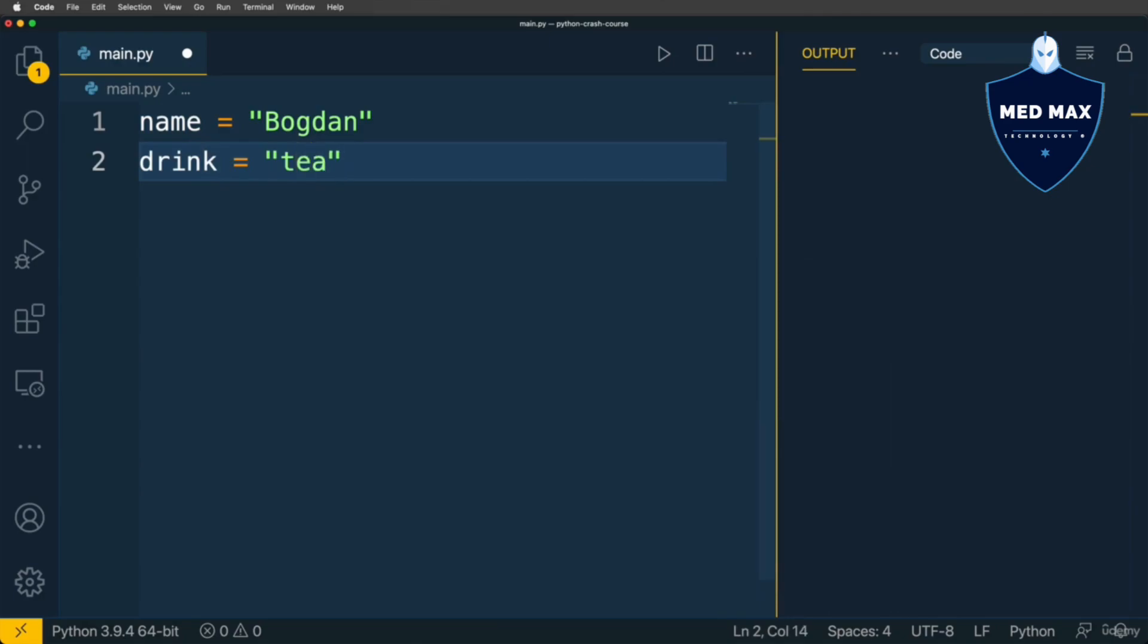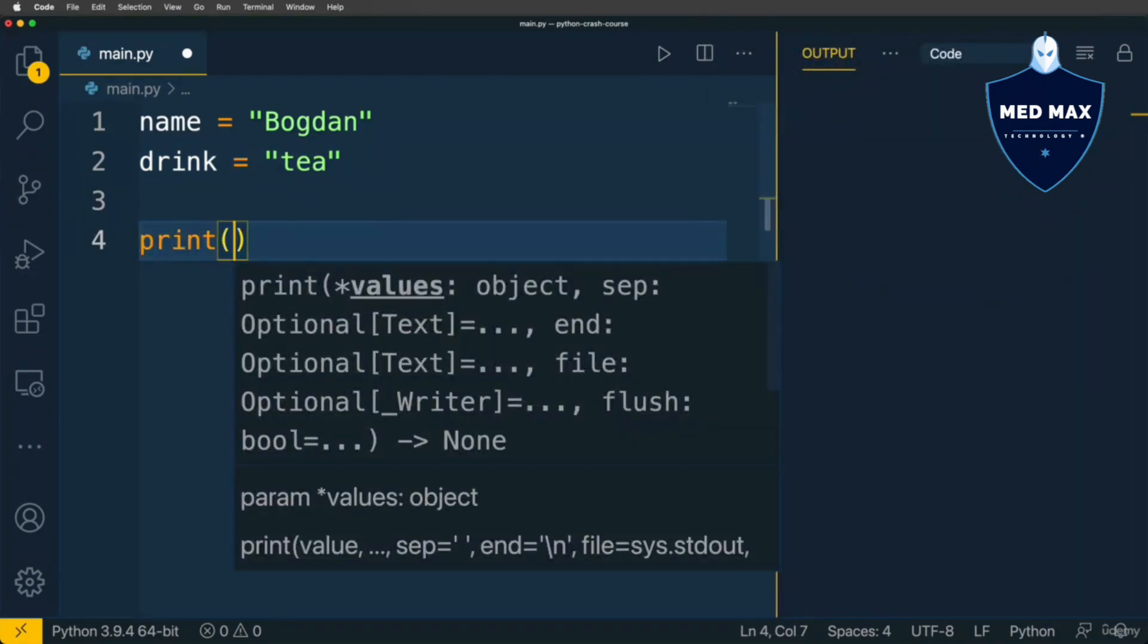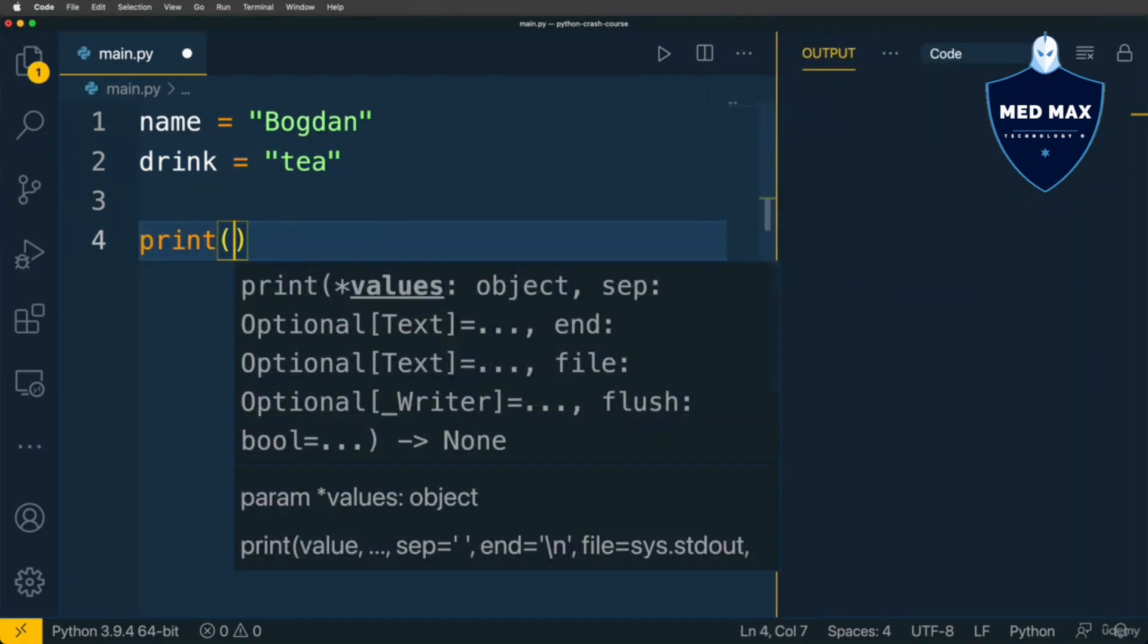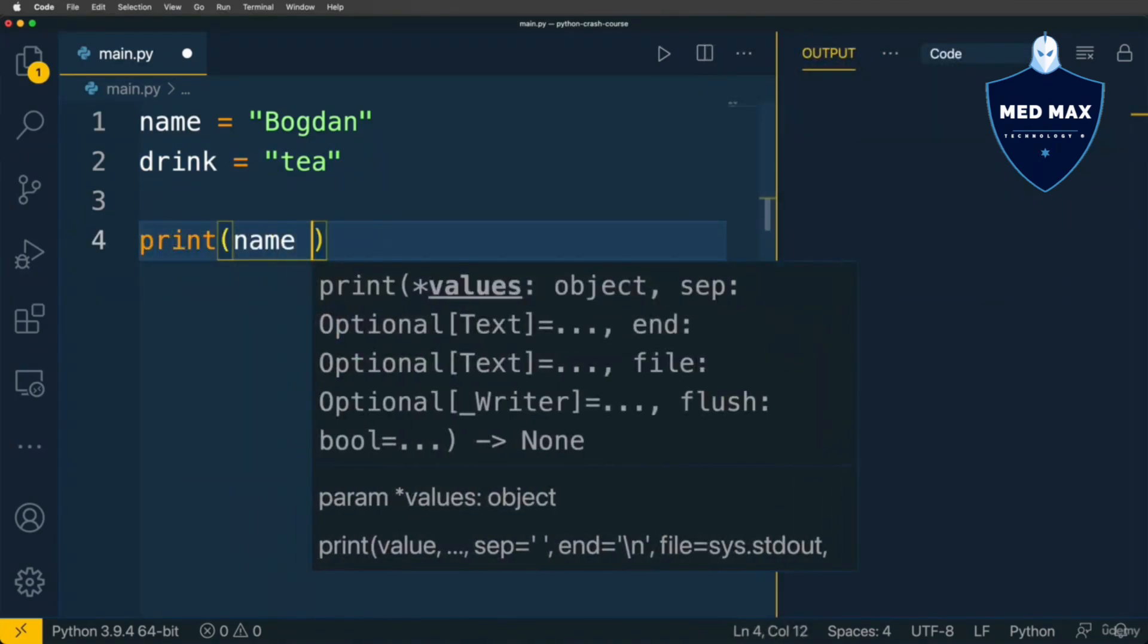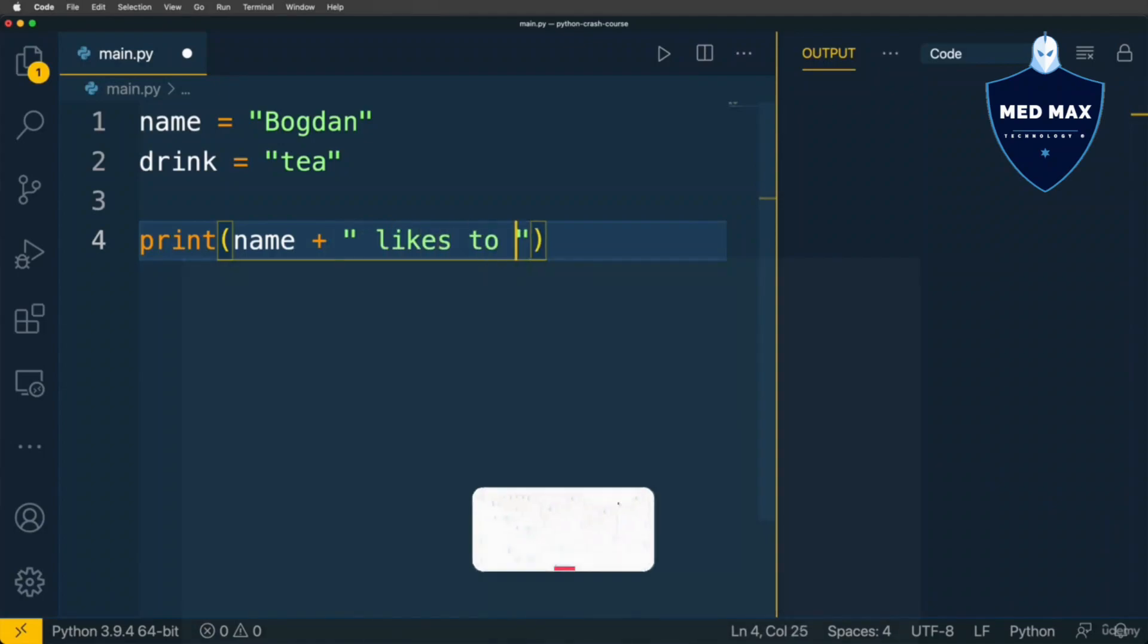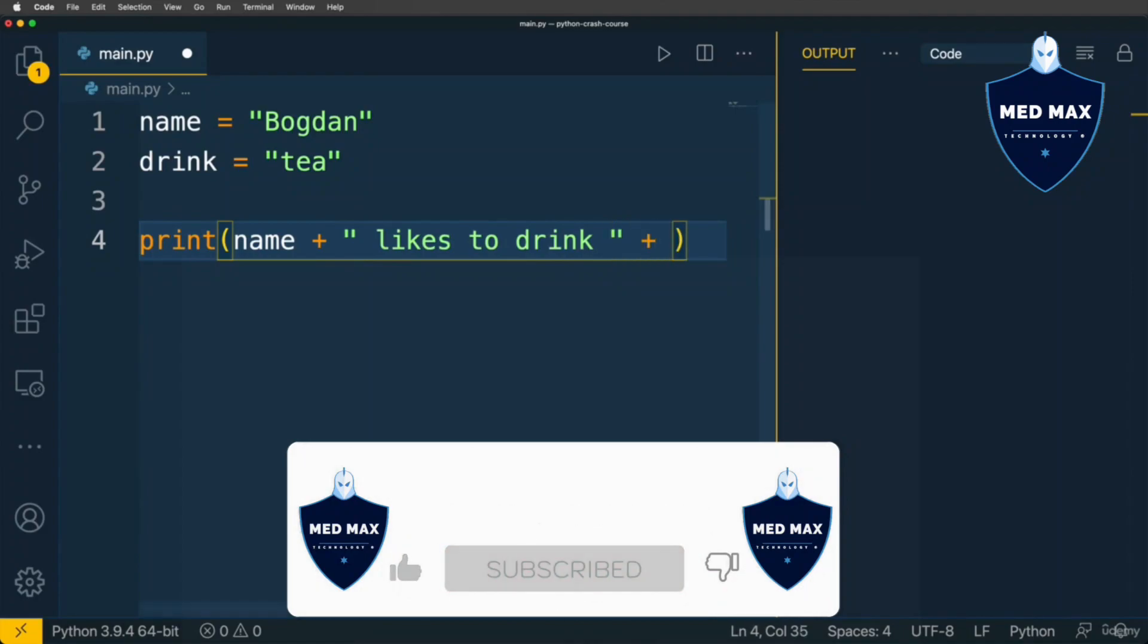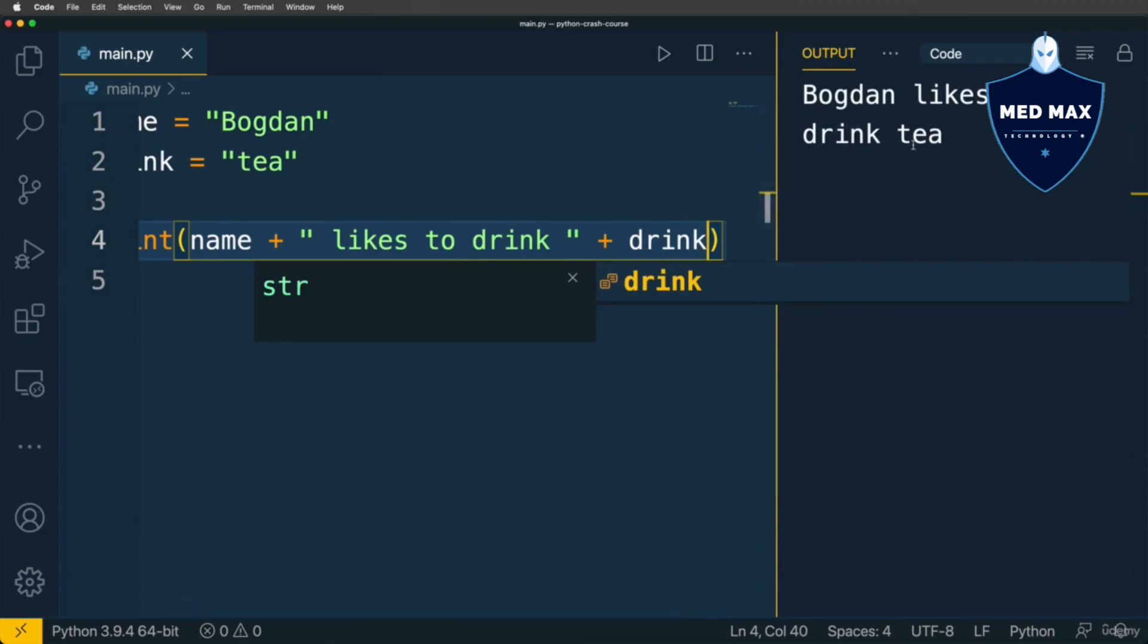And I want to create new string Bogdan likes to drink tea. And I could do that in the following way. Print name plus operator string space likes to drink one more space plus operator drink. Let's run this code and I get string Bogdan likes to drink tea.